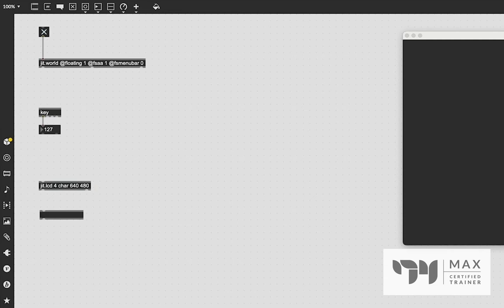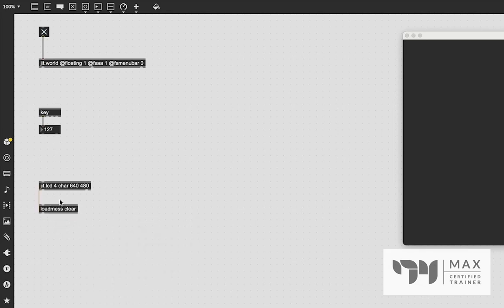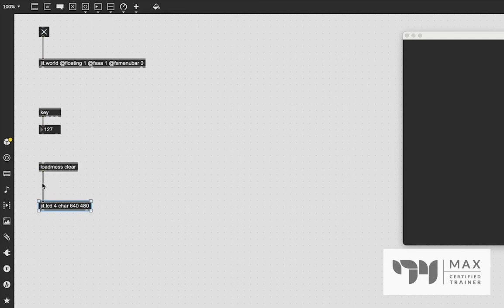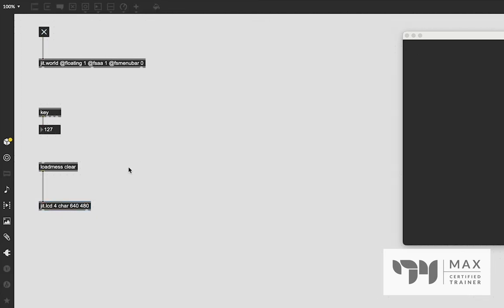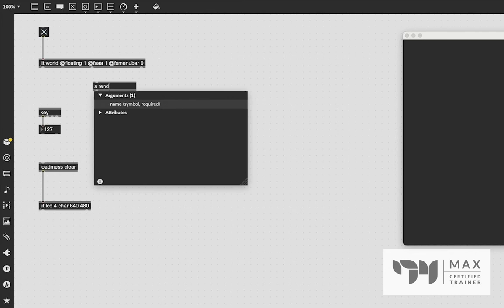If you've seen my jit.lcd tutorial you know the next step — we have to initialize our LCD with a loadmess clear object. That way when we open up this patch the message clear will come out, clear our LCD, and it will be ready for us to draw things. Our LCD has now been cleared, and next it's going to need a bang to output its frames, which we can get from the middle outlet of the world object.